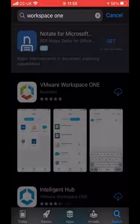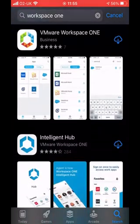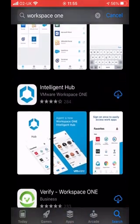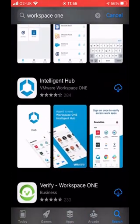So I'm going to search on Workspace ONE and here you're going to see two applications. The top one being an older application that isn't really used so much anymore for this Intelligent Hub that we want to look at.